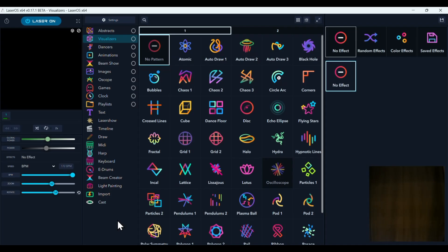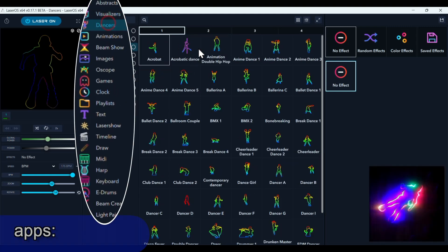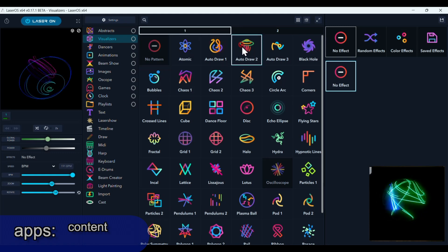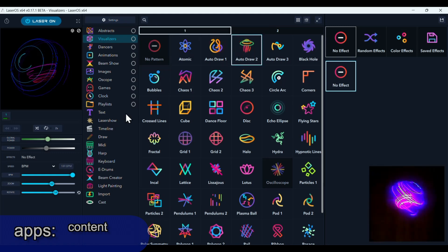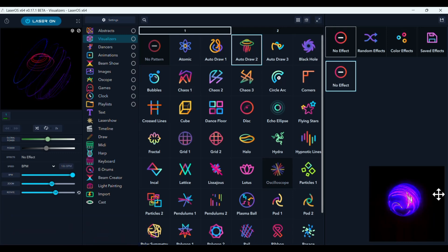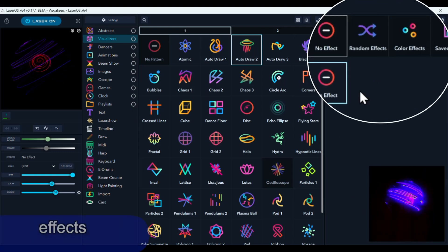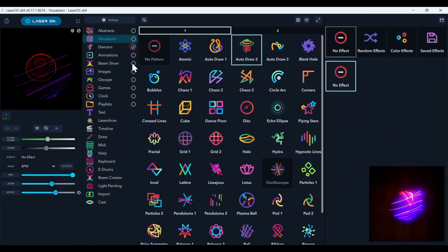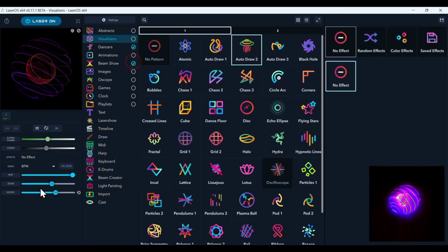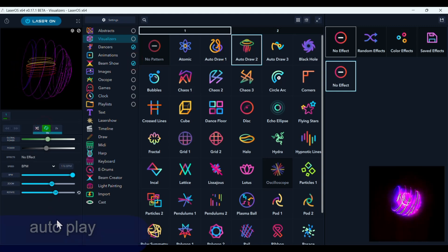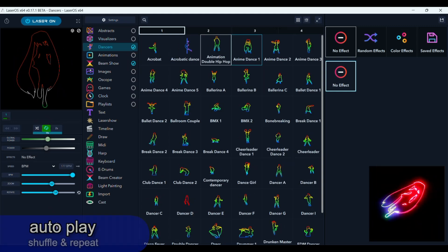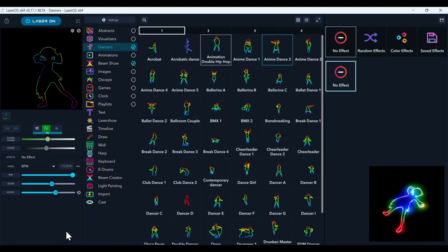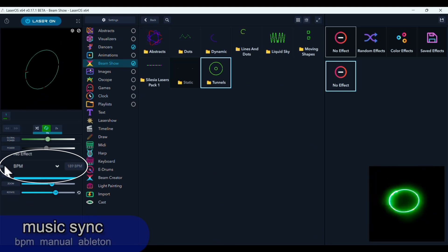LaserOS is organized by selecting these different apps where you access different content and content creation tools as well as a bunch of other fun things. And in this pane here is where you add effects. By selecting these different folders of content and then clicking this autoplay mode you can instantly create a quick laser show that is going to be able to sync to music with this BPM function.